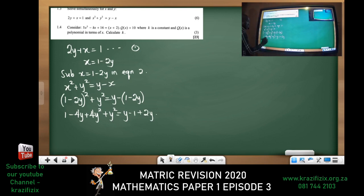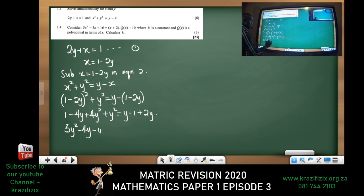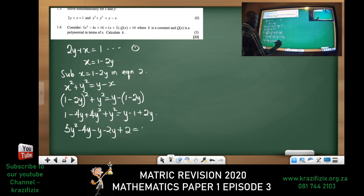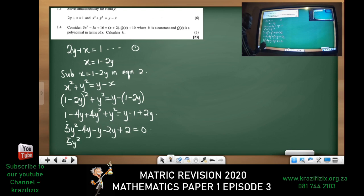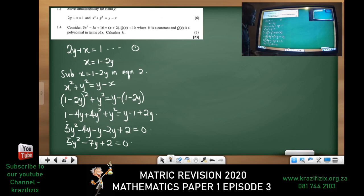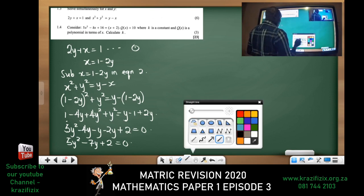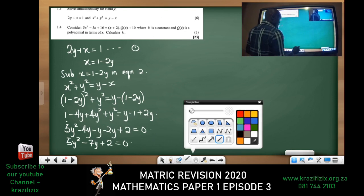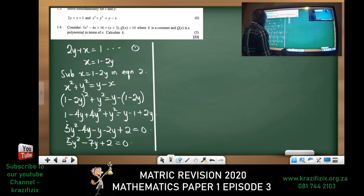Moving everything to one side: 5y squared minus 4y, then moving the y terms and constant — minus y, plus 2y — gives us 5y squared minus 7y plus 2 equals zero. Now we check if there are factors. The product is 5 times 2 equals 10, and the sum must be negative 7. Looking for two numbers that multiply to give 10 and add to give negative 7.